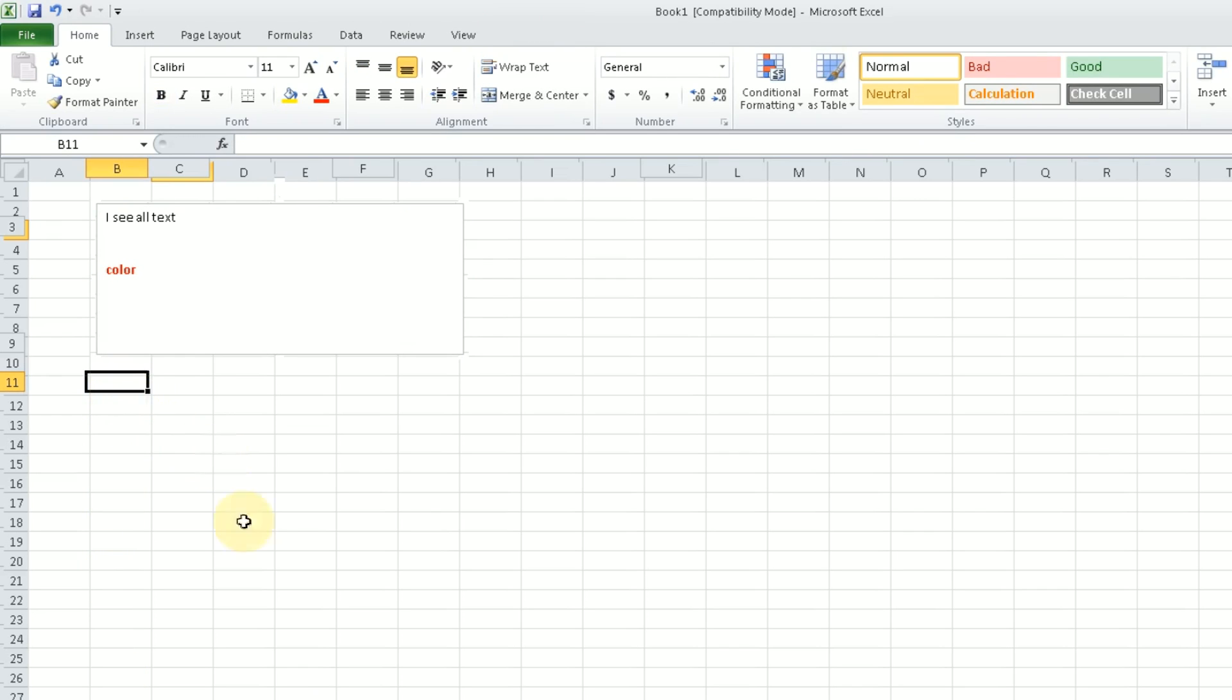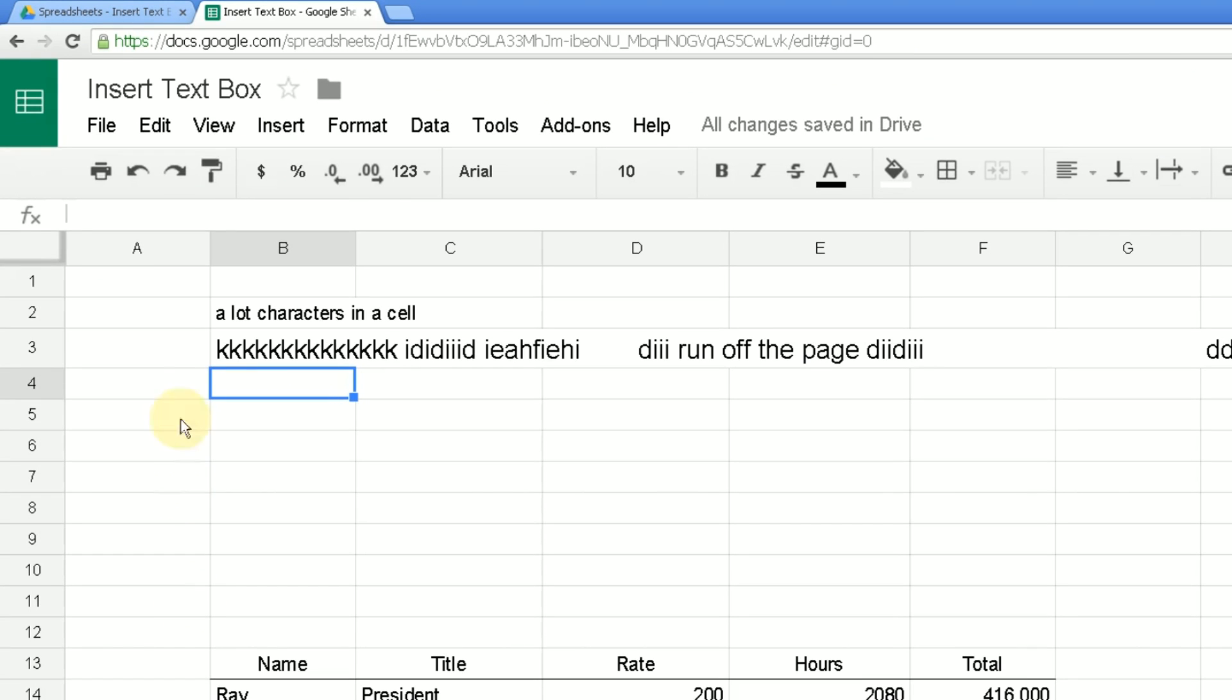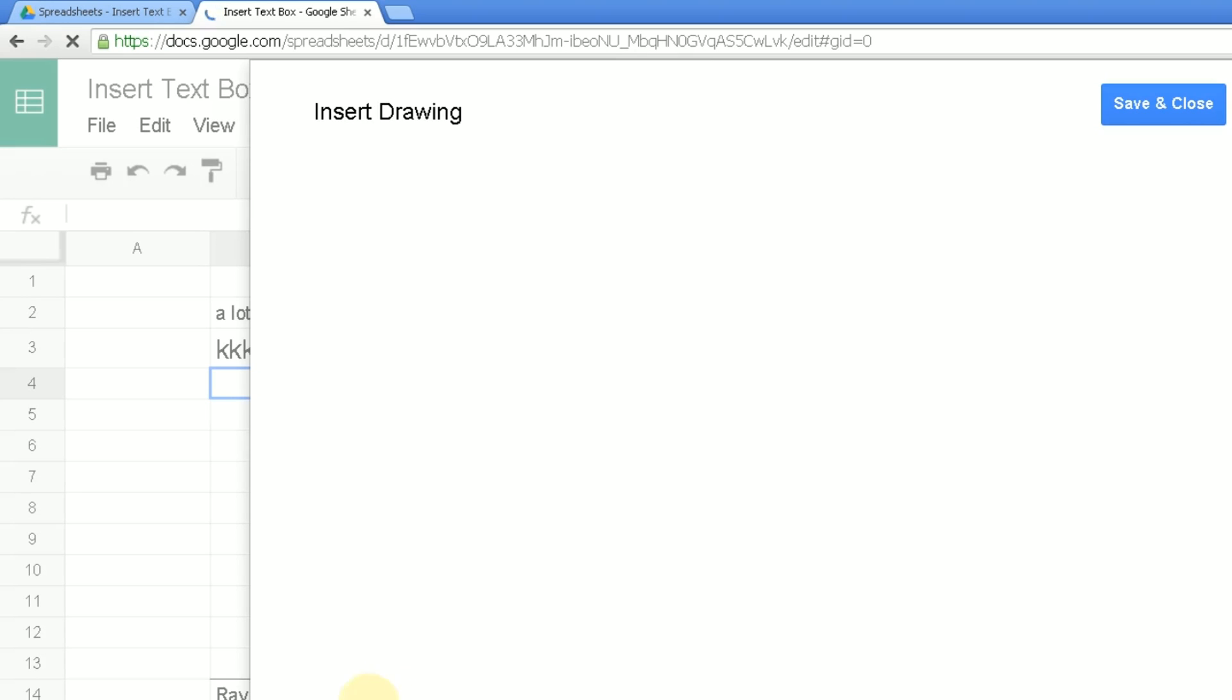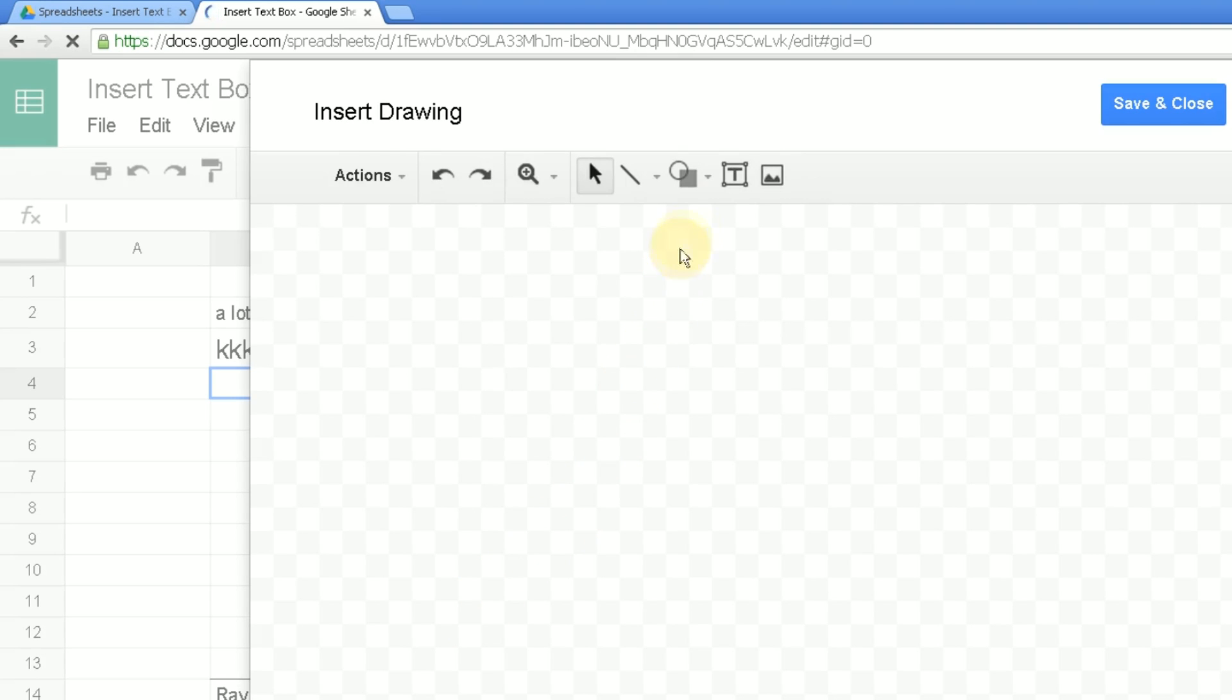But if you want to use that in Google Sheets, you can't really find it in the menus, or at least it's hard to find. So the way to find it is to go to Insert Drawing. And then once you get to drawing, there's an option inside this dialog box you hover over called text box.